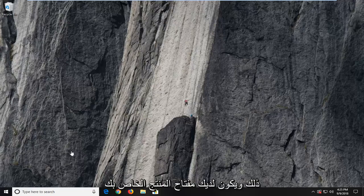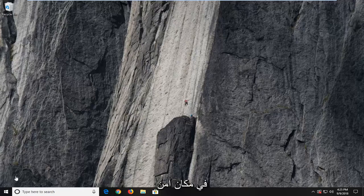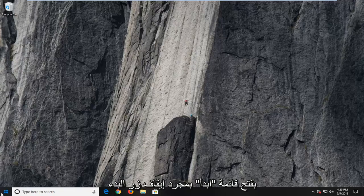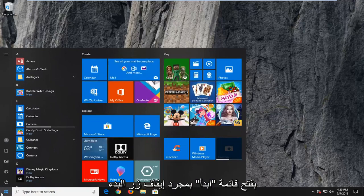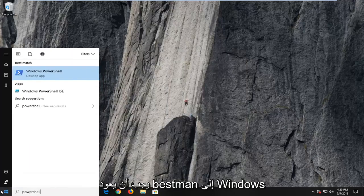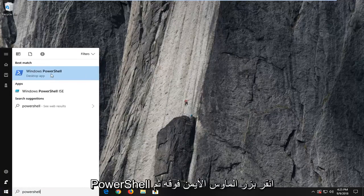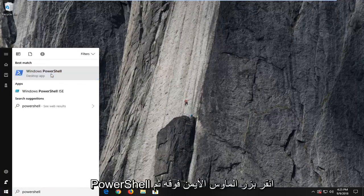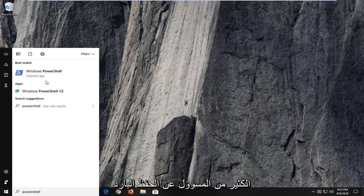Once you're done with that and you have your product key in a safe location, we're going to jump into it. We're going to start by opening up the Start menu — just left-click on the Start button one time. Type in PowerShell. The best match should come back as Windows PowerShell. Right-click on it, and then left-click on Run as Administrator.